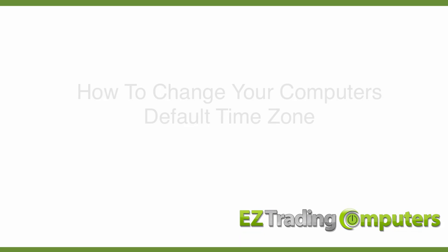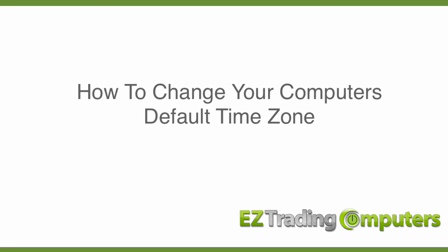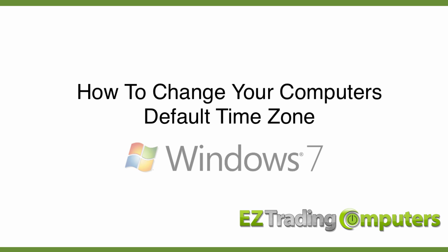In this video I want to show you how to change your default time zone on your Windows trading computer. Today I'm using Windows 7.